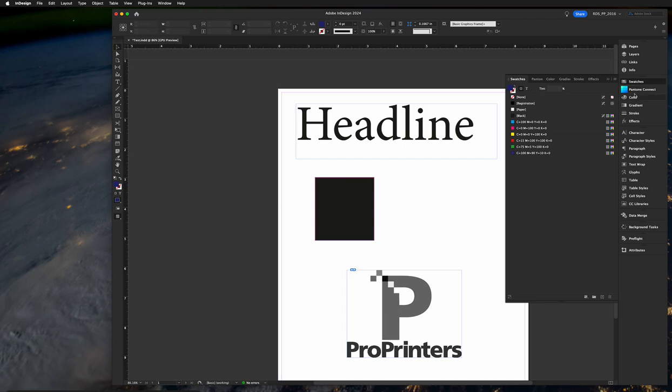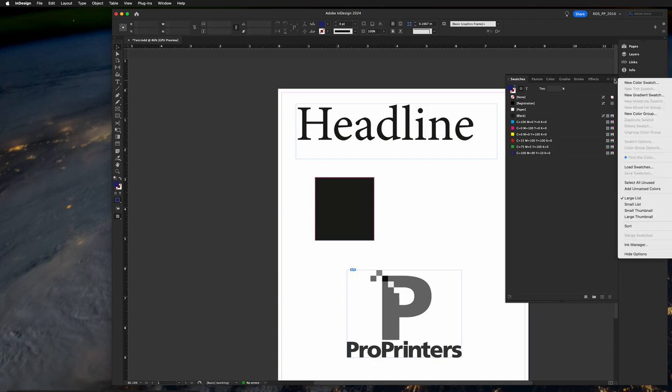So the first thing you're going to do is open up an InDesign document, new one, existing, doesn't matter. I'm assuming that there'll be objects on the document to color, and if so go ahead over to the swatches flyout and choose the menu here in the upper right, the three layer menu, new color swatch.